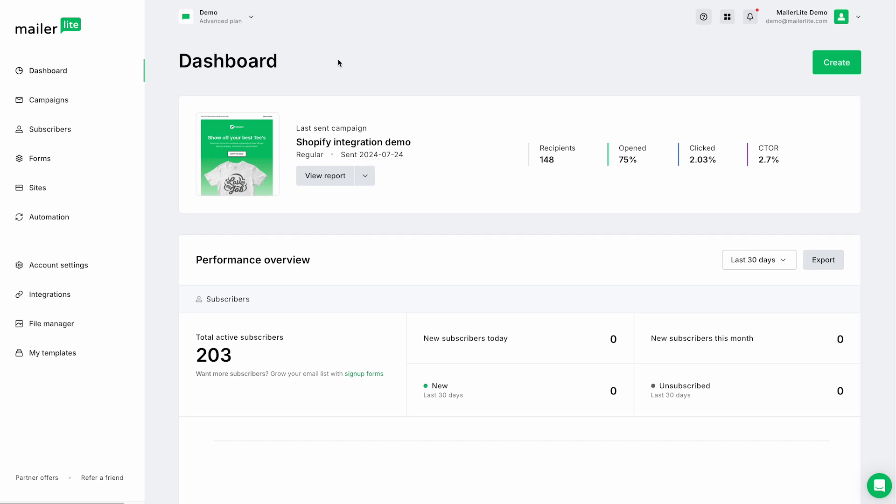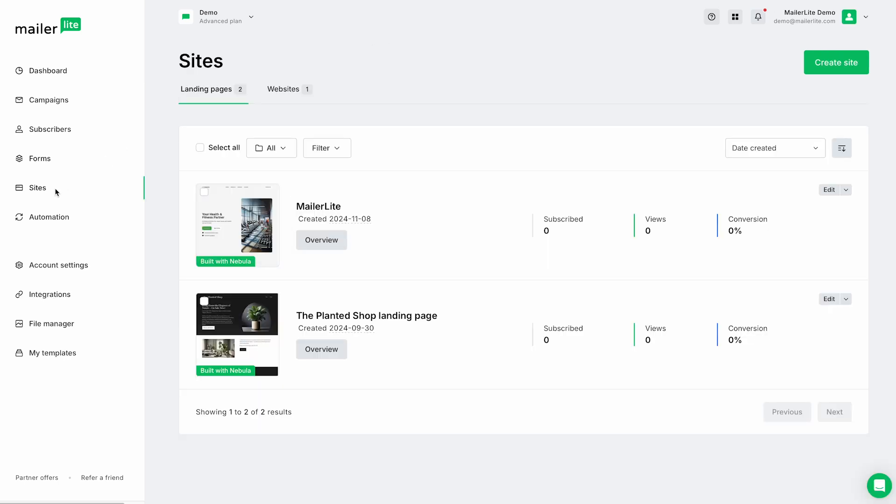From your MailerLite dashboard, let's go to the sites tab here. And if you don't have a MailerLite account, I'll put a link down in the description below. You can sign up for one for free. From here, we're going to click on Create Site.